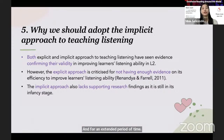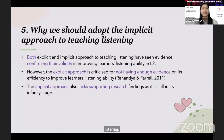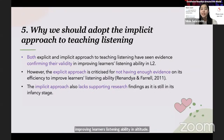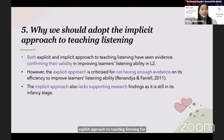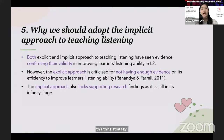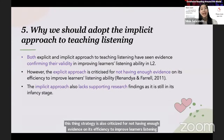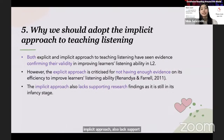Why should we adopt the implicit approach to teaching listening? Both explicit and implicit approaches to teaching listening have seen evidence supporting their validity in improving learners' listening ability in L2 — in other words, both approaches work. However, the explicit approach is also criticized for not having enough evidence on its efficiency to improve learners' listening ability. Along the same line, the implicit approach also lacks supporting research findings, but it is mainly because it's still in its infancy stage.